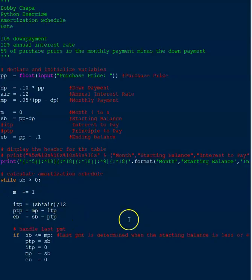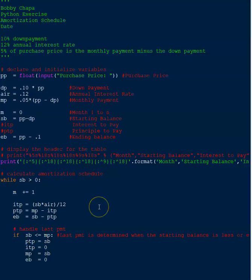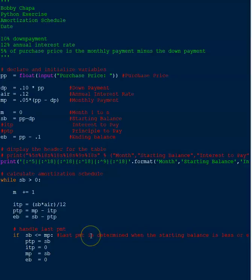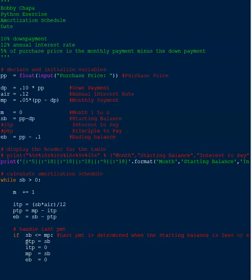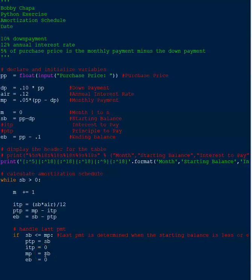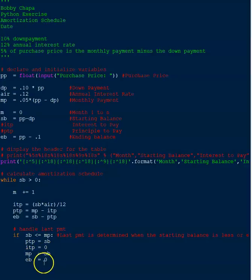Now I had to write a little if statement here to handle the last payment. So if the starting balance is less than or equal to the monthly payment, so we're basically at the last payment, then what's going to happen is the principal to pay is going to be equal to the starting balance. The interest to pay is zero because we've paid off. And the monthly payment is equal to the starting payment. And the end balance is zero.